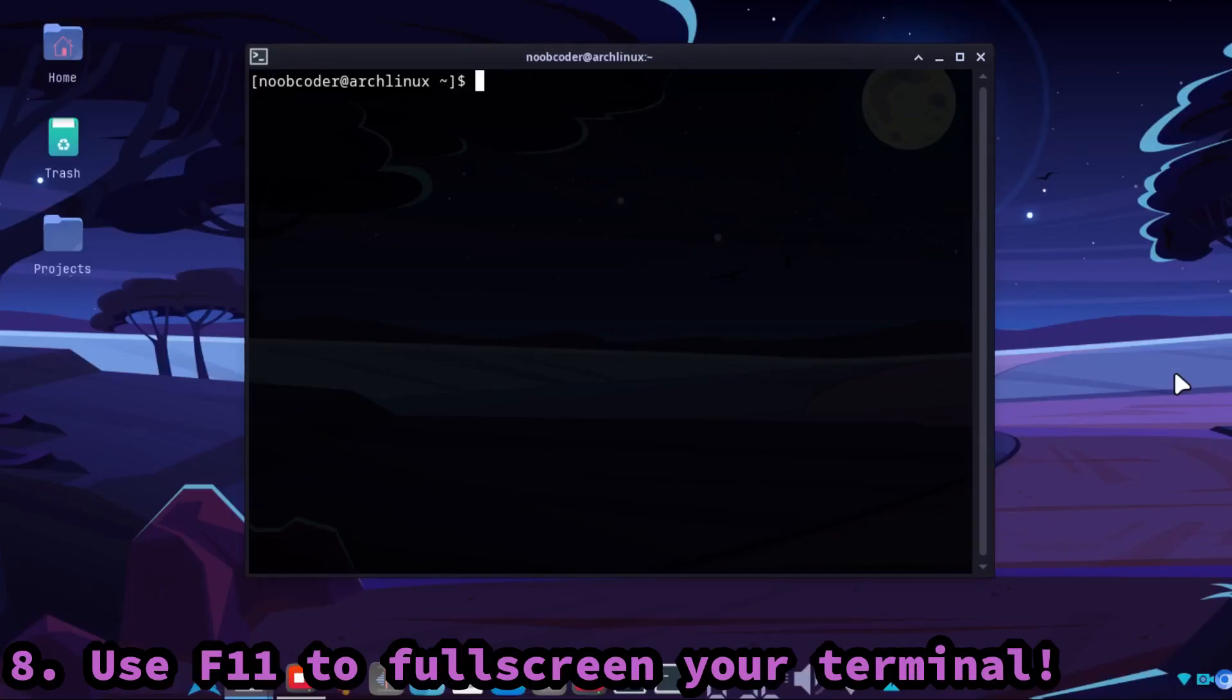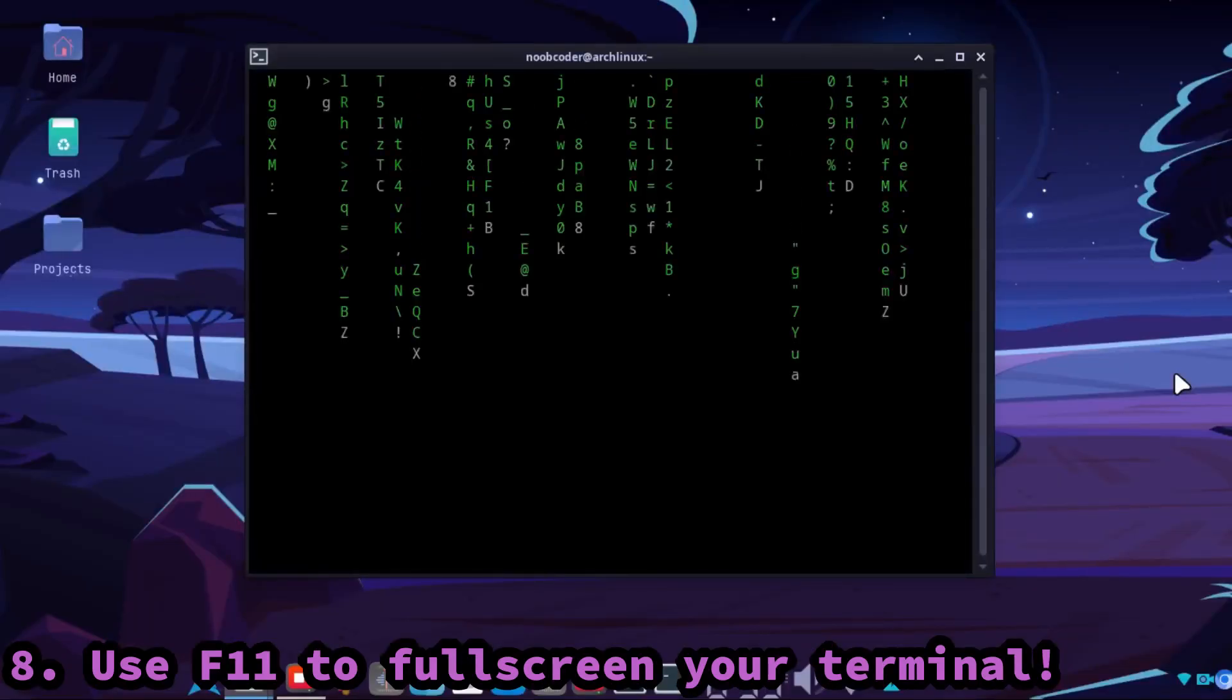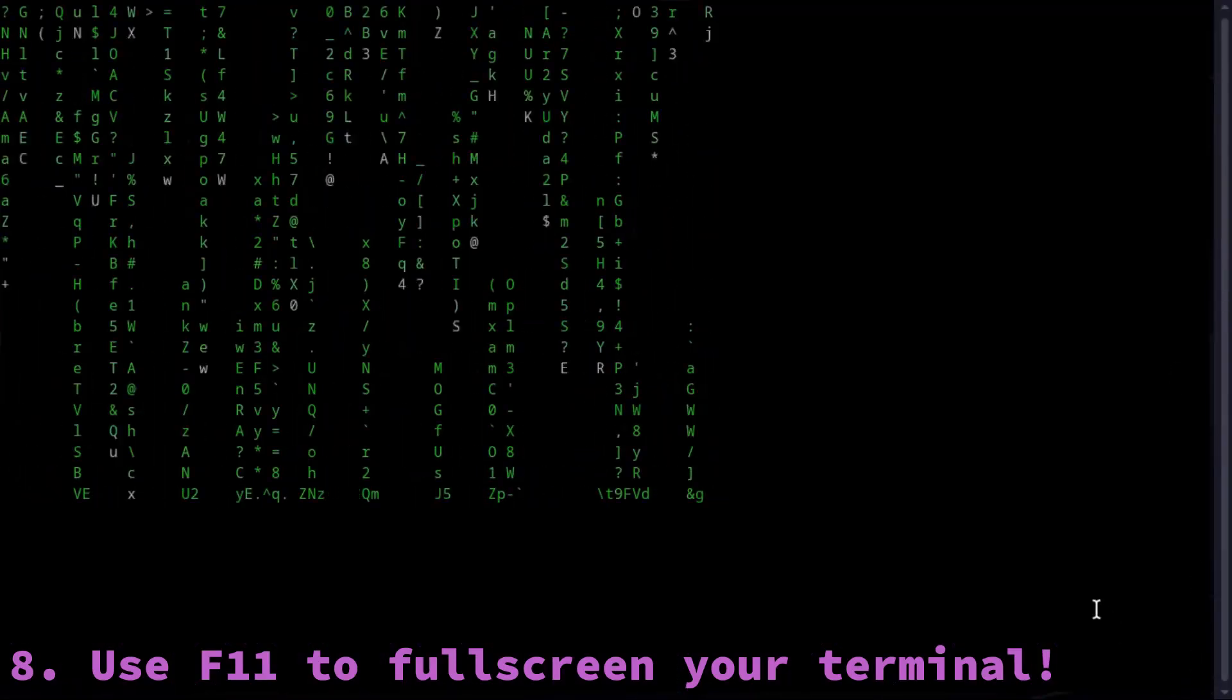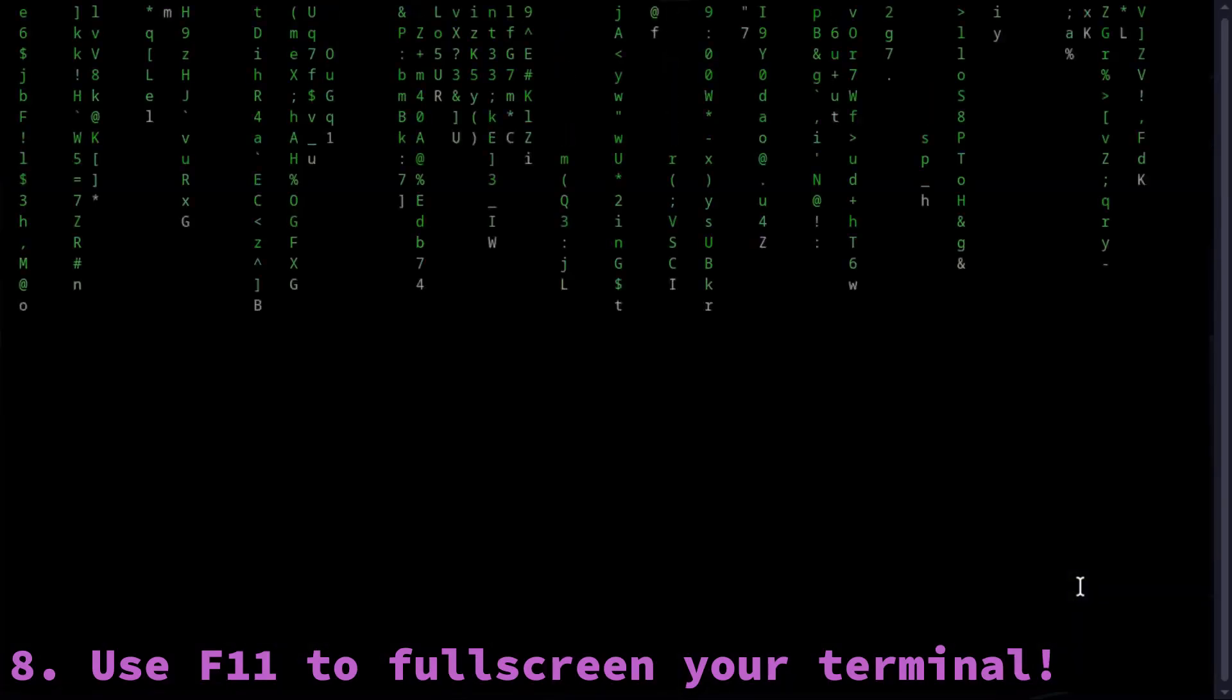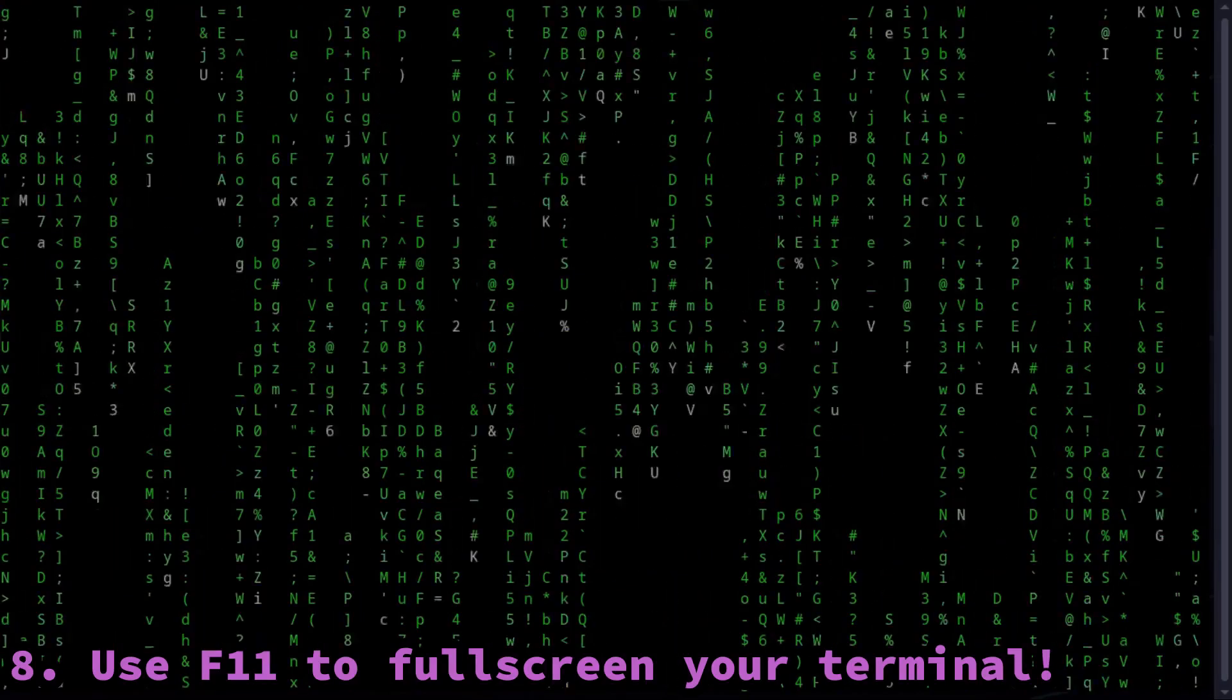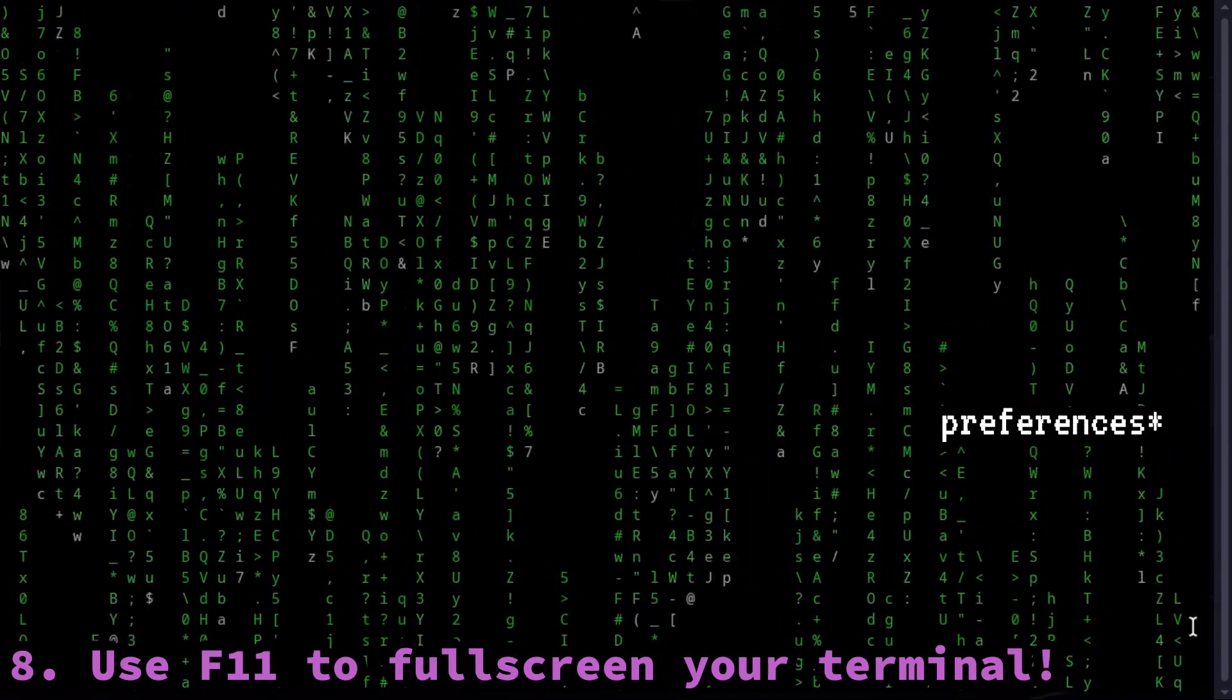You can use F11 to fullscreen your terminal screen. Let me demonstrate, let me run cmatrix which is a cool command. You can run with F11, this will look pretty cool when you are recording a video and maybe you need this in background. You can remove the scroll bar from the terminal preferences if it annoys you.